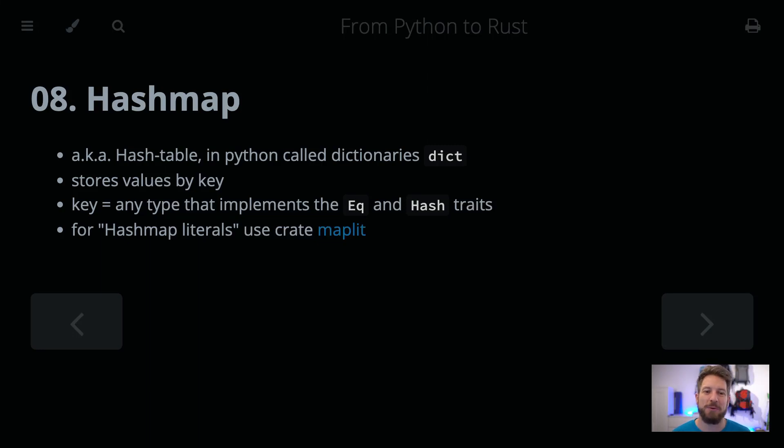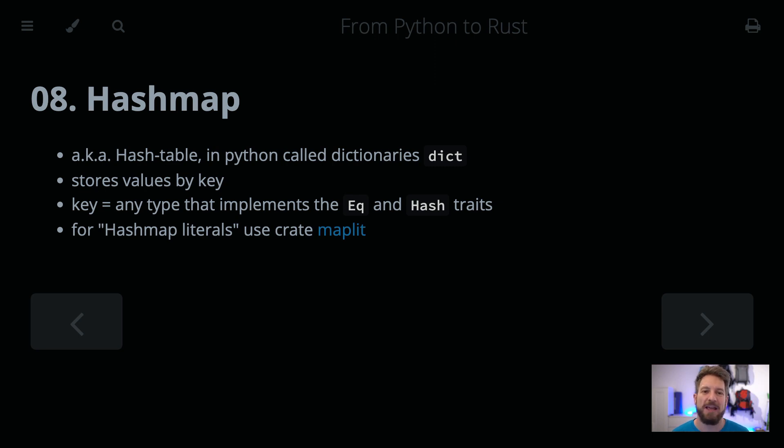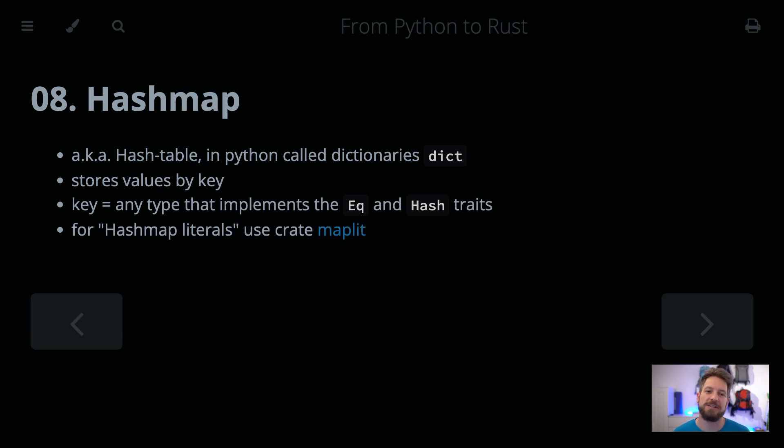Hello! Welcome to Bedroom Builds at the From Python to Rust series, Episode 8, HashMaps. Coming from the previous episode where we talked about structs. HashMaps, also known as hash tables, or in Python they are called dictionaries, are a key value store.